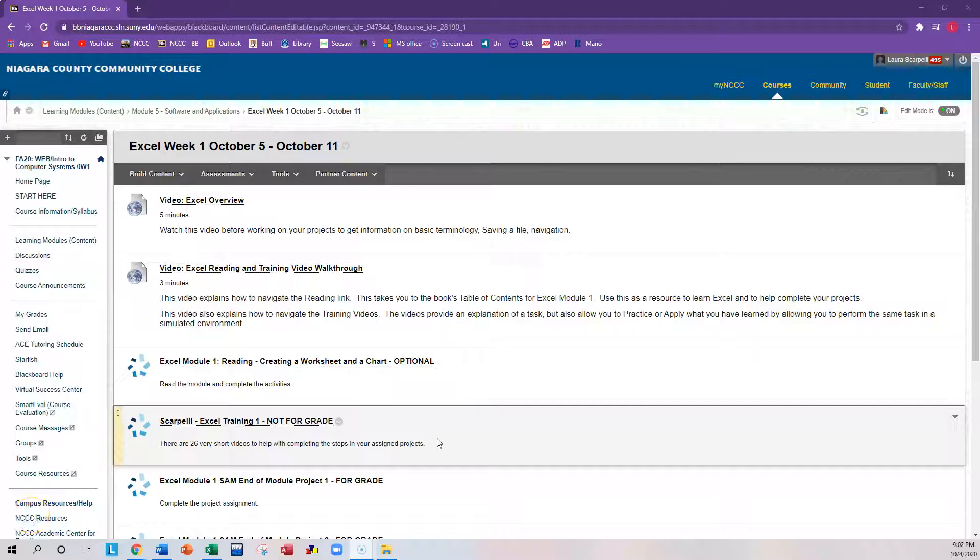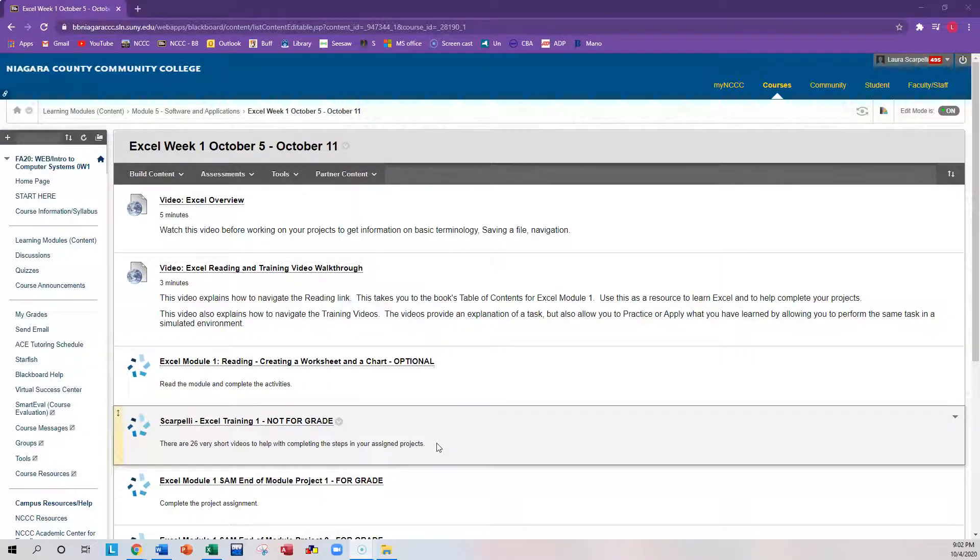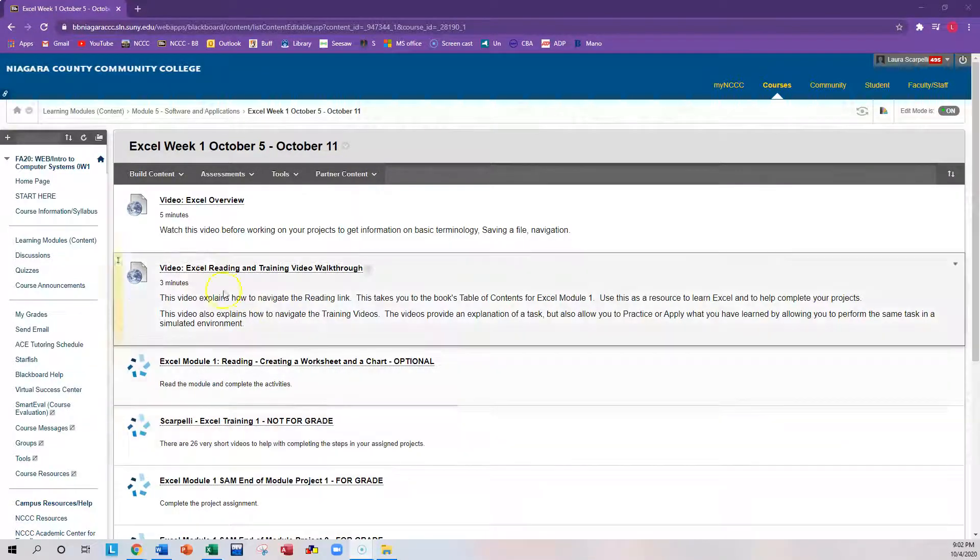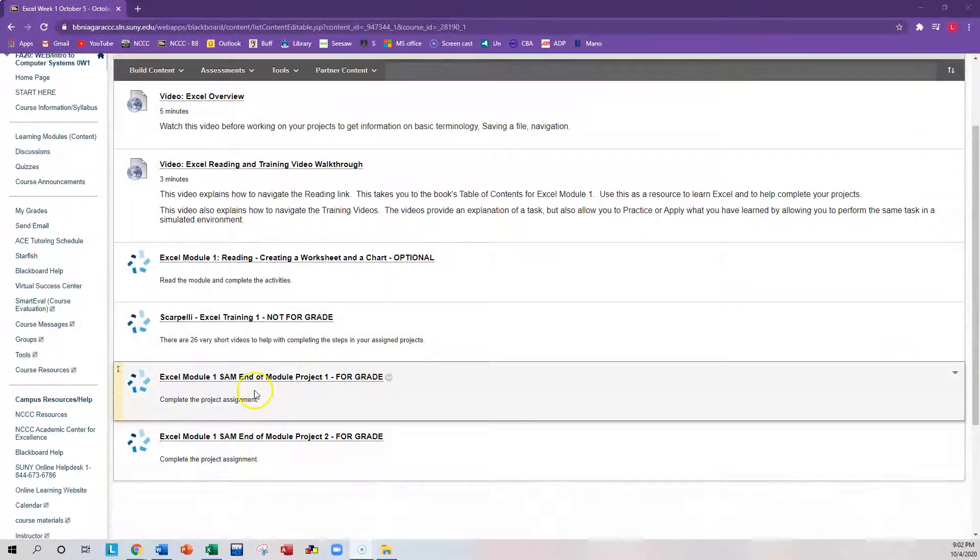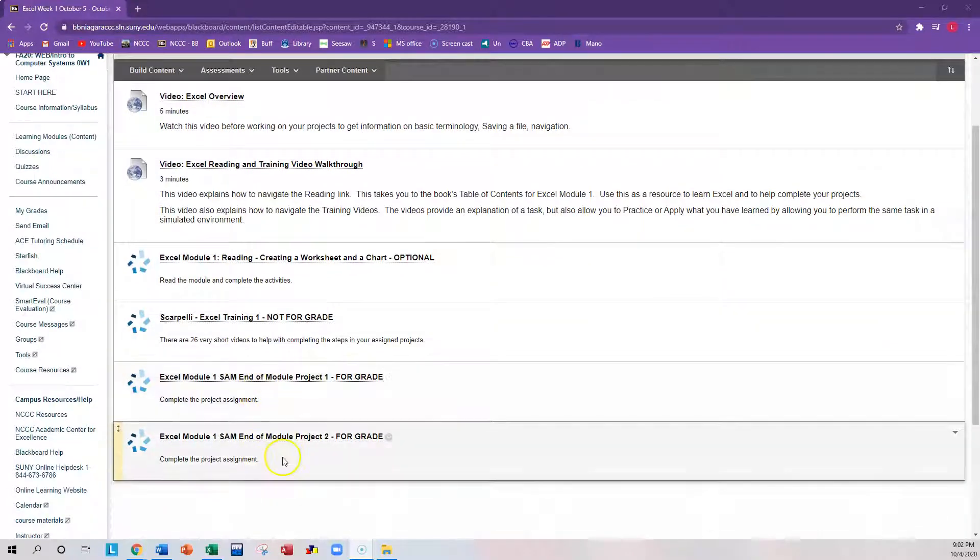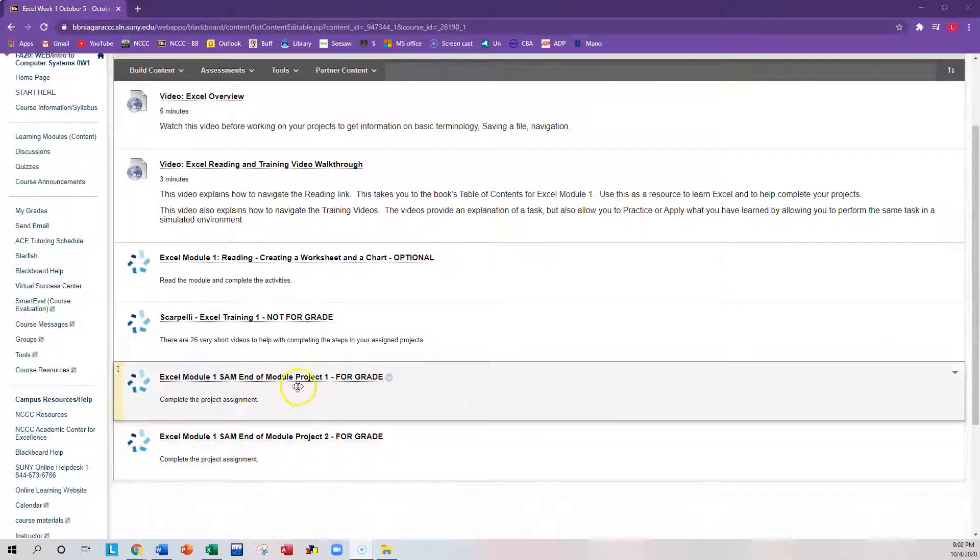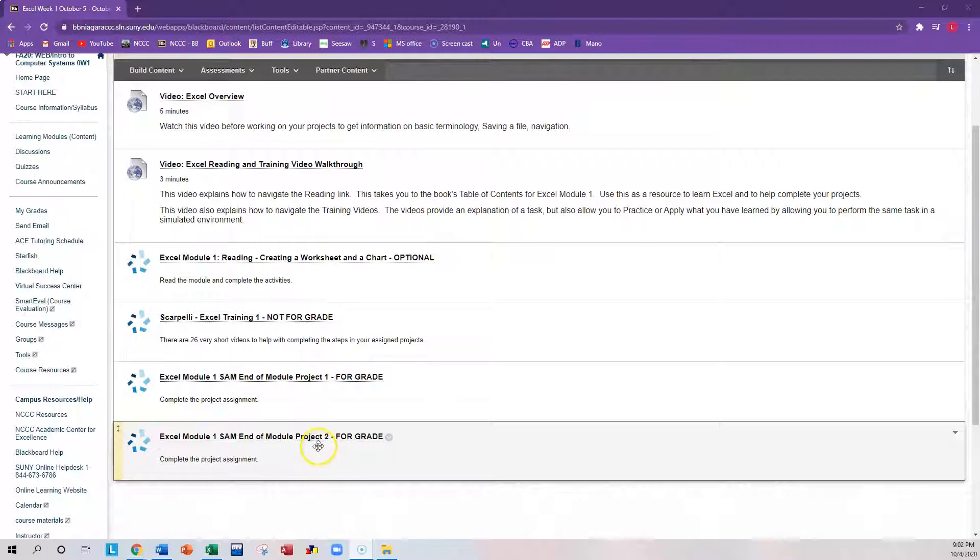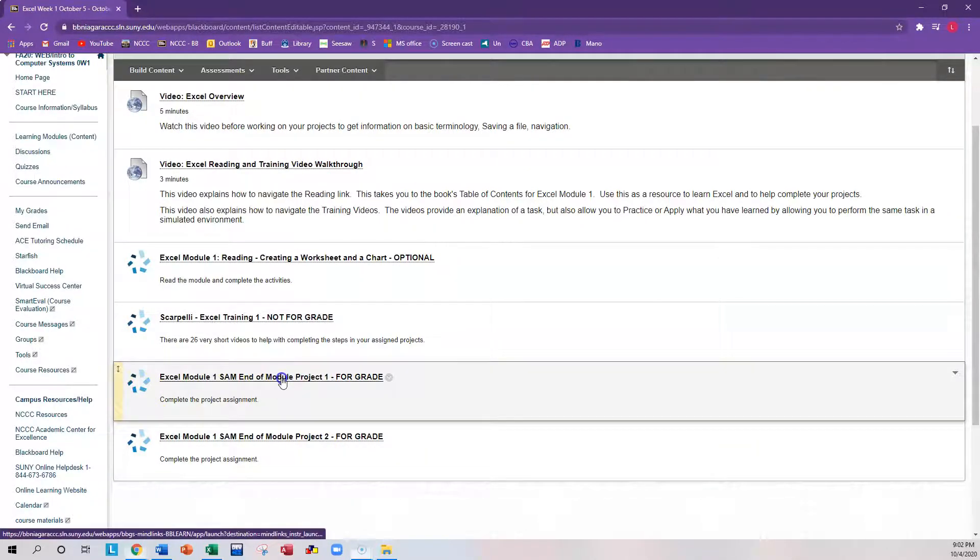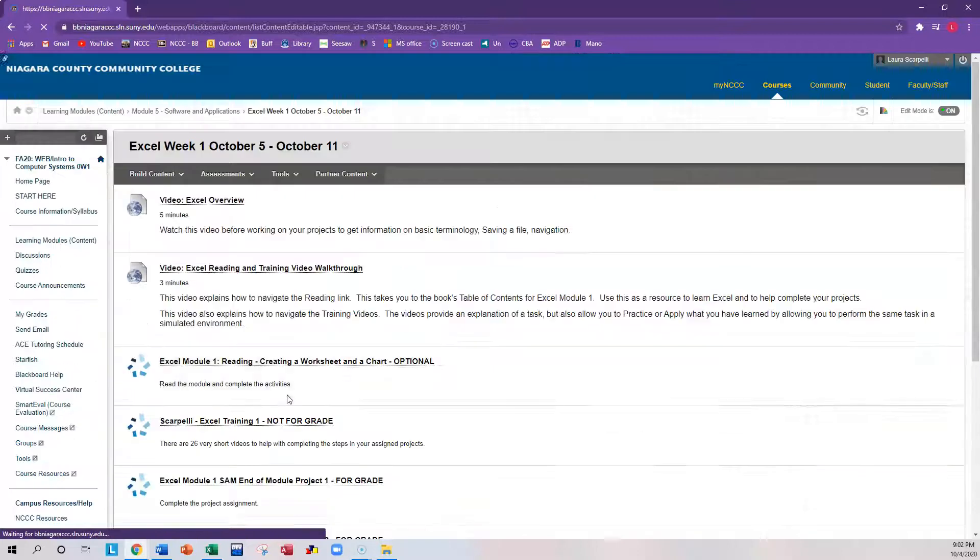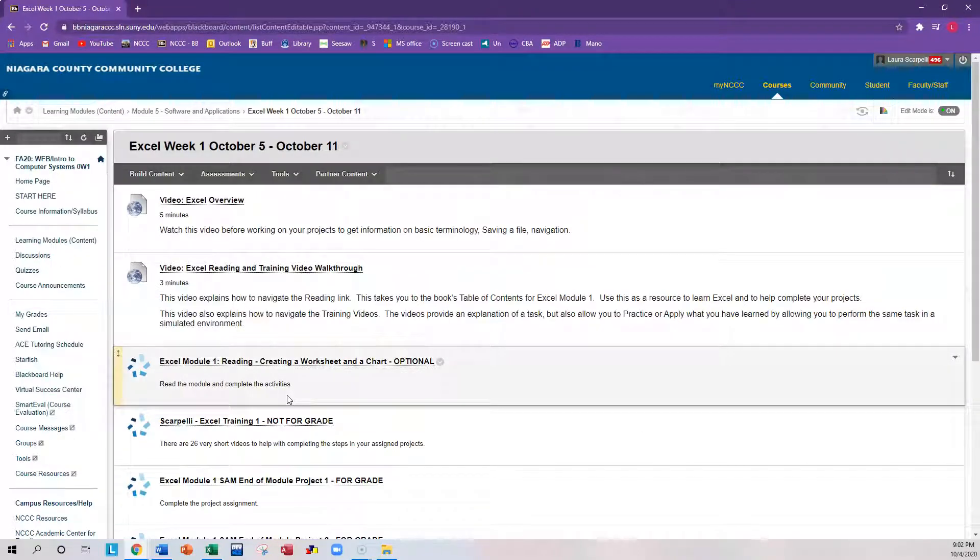In this video, I'm going to explain how to complete the project assignments. As you see here, you have two links here, Project 1 and Project 2. These are direct links to your book, as you know. I'm going to go ahead and click on the link and I'll explain how this works.